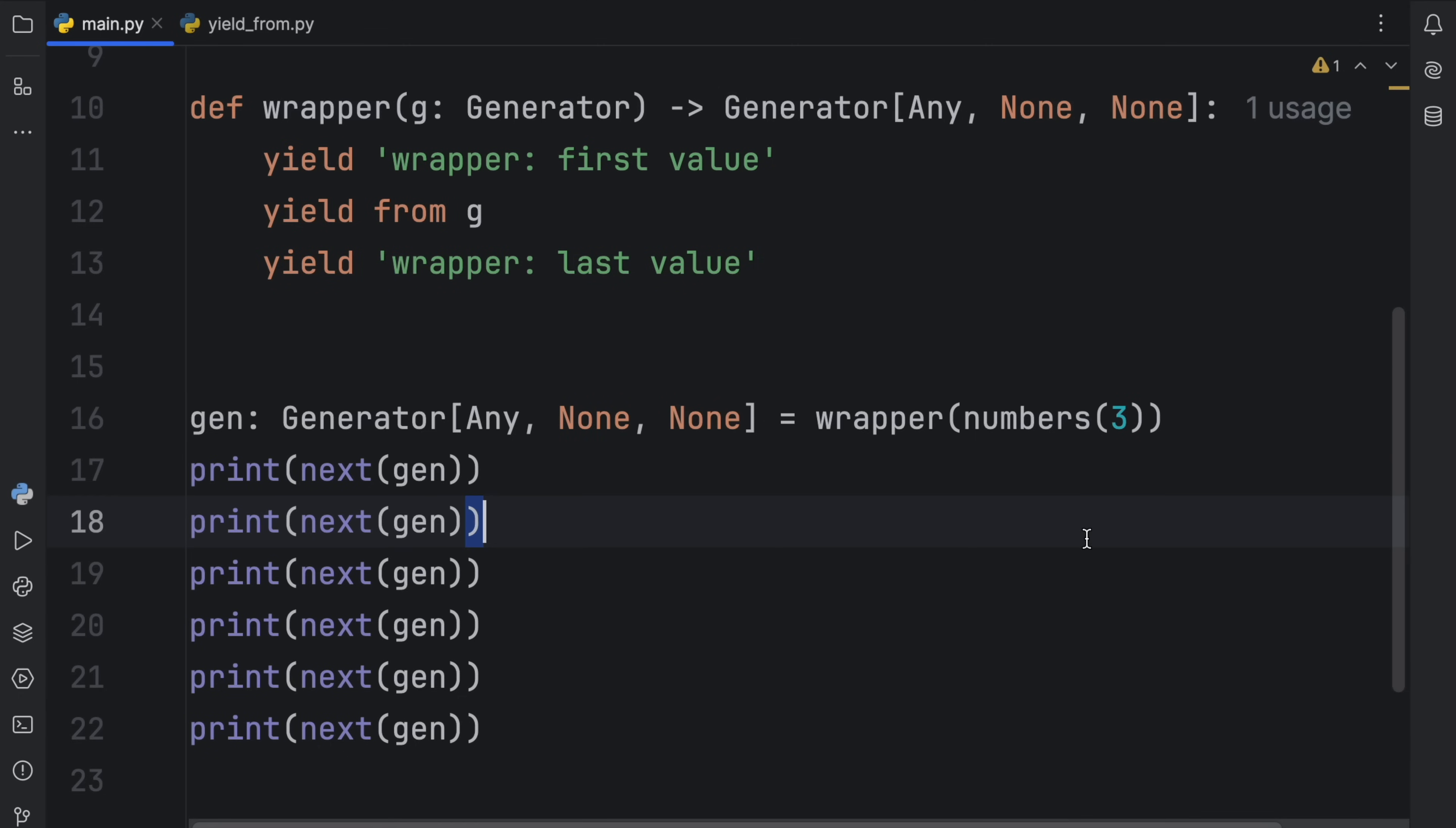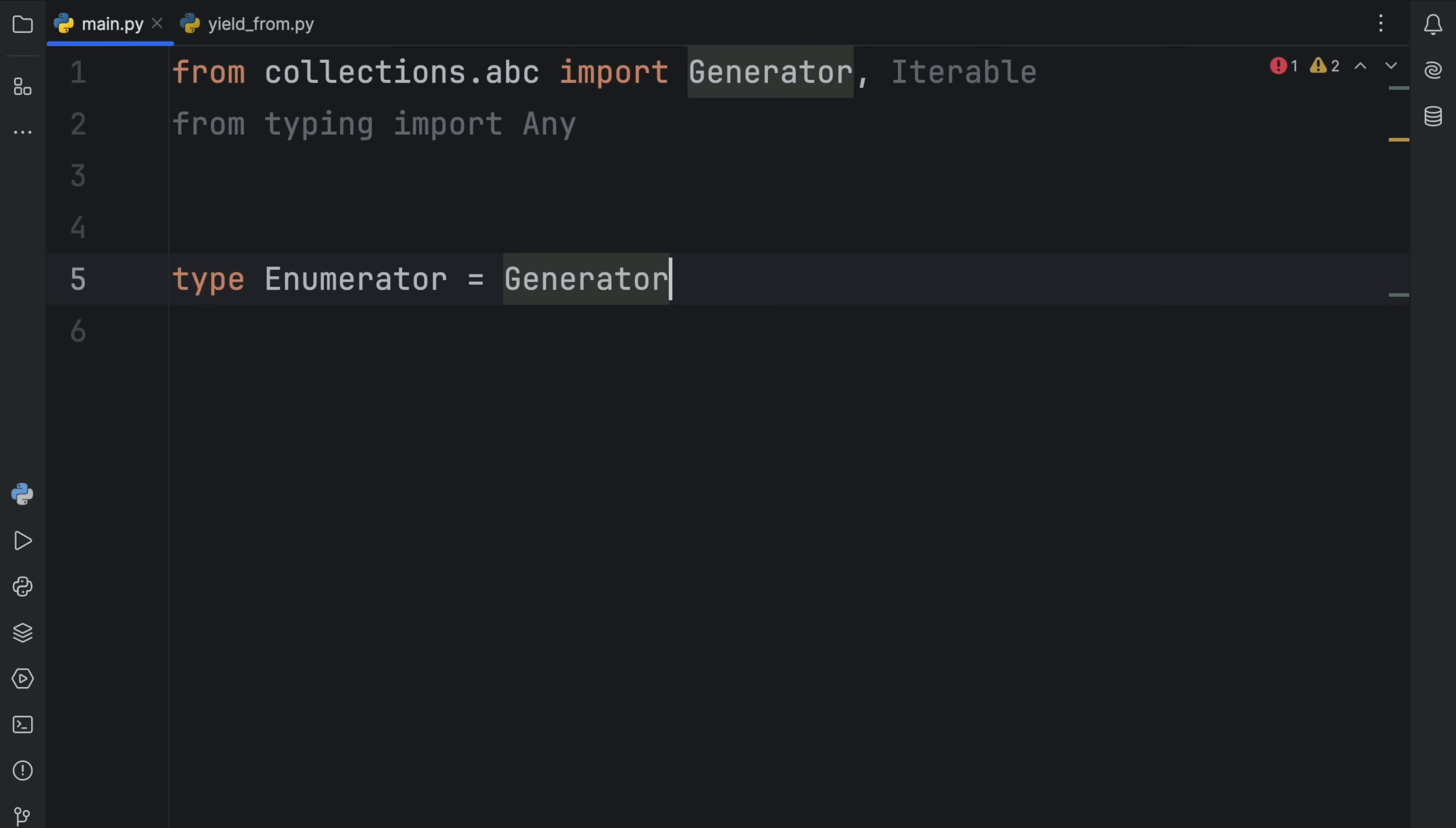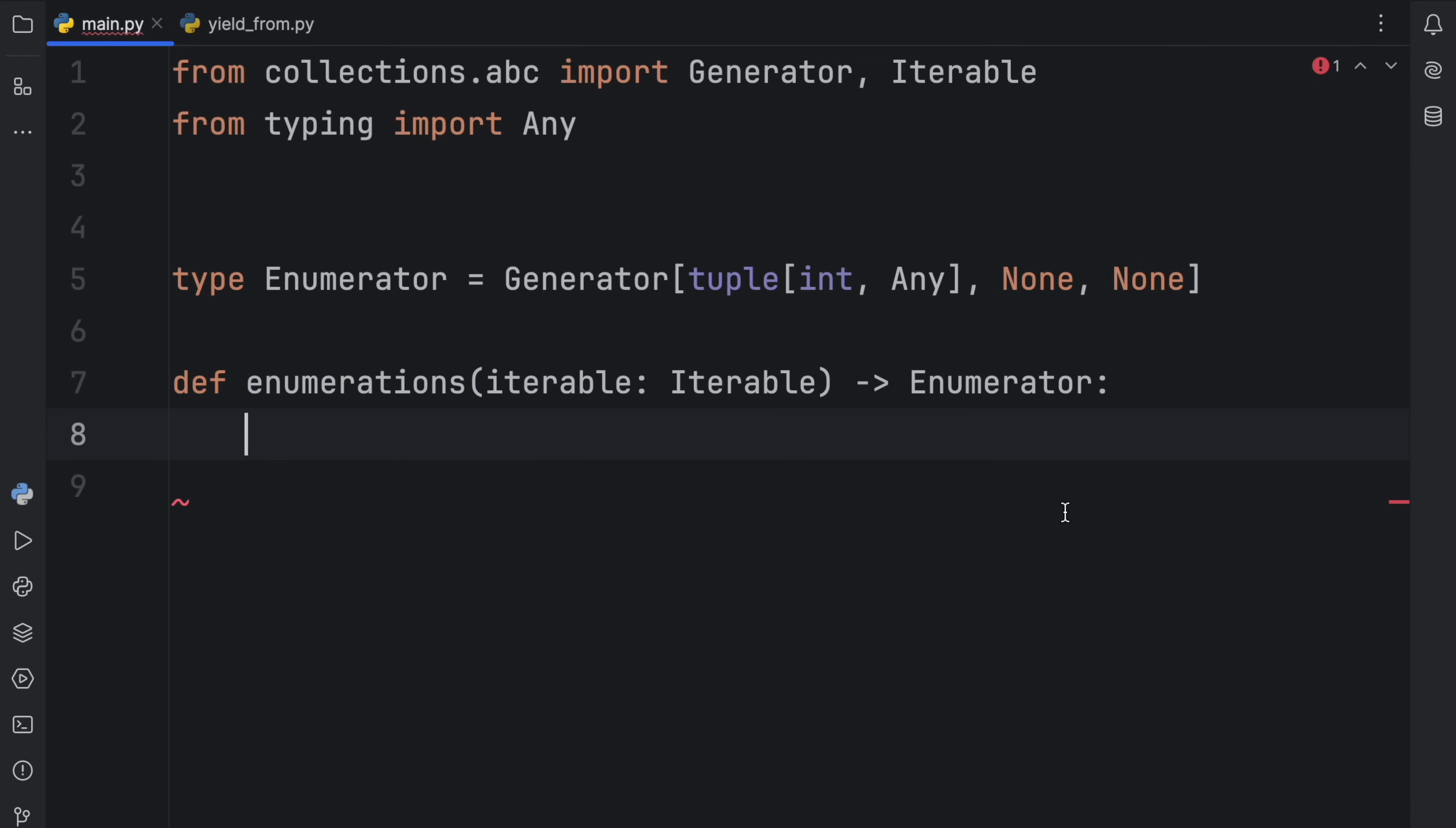So if we were to remove all of this, and we were to create first a type, which I'm going to call a numerator, which we can do using the new Python 3.12 syntax. So numerator, and that's going to equal a generator that returns or yields a tuple of int to any or int and any that's going to be the value pair because int is the current enumeration and any is whatever value we pass in. We won't send anything to it, and we won't return anything from it, then we can create our function, which is going to be called enumerations.